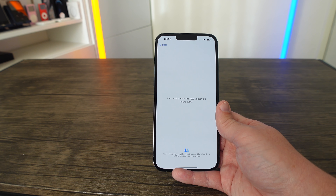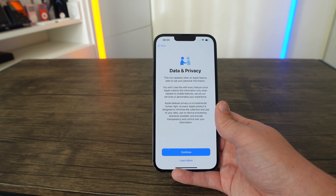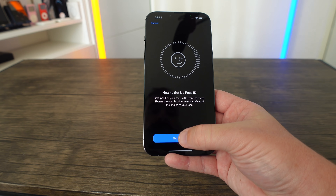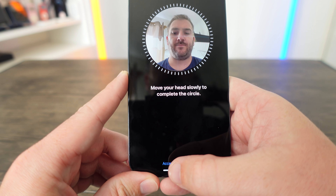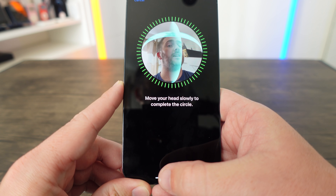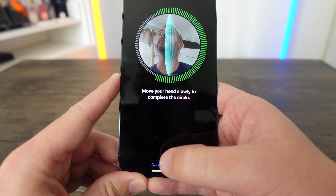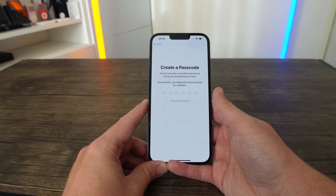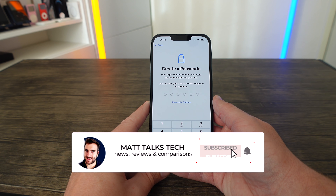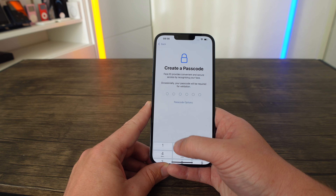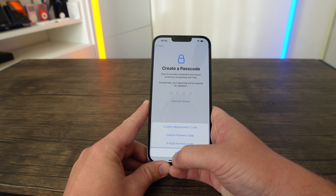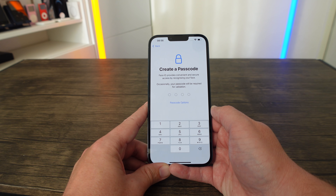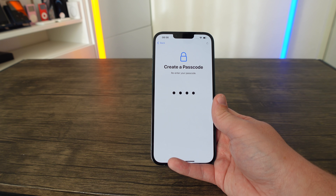After activation, accept the Data and Privacy screen, then set up Face ID again — I'm rotating my head around and it does a second scan. Once Face ID is captured, click Continue. Now it will ask you to set up a passcode. I'm choosing a four-digit code, but you can choose alphanumeric, custom numeric, or a six-digit code. Pause and enter your code, double-confirm it, and you're ready to move to the next step.